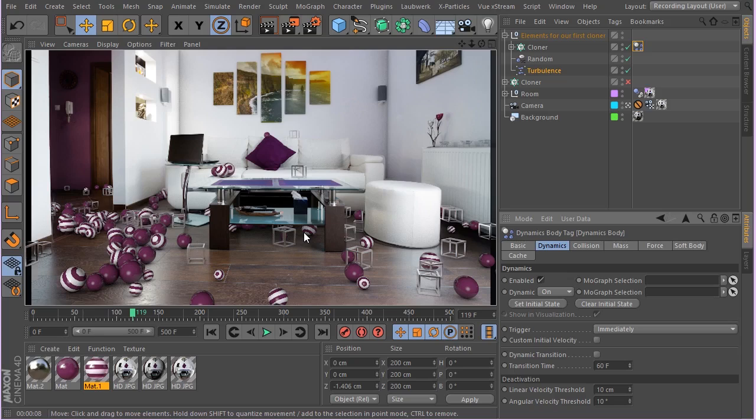So in this lesson we set up our first dynamic simulation and added some effectors and forces and worked on our dynamic tag. So yeah, see you in next lesson and we're going to talk more about our project.